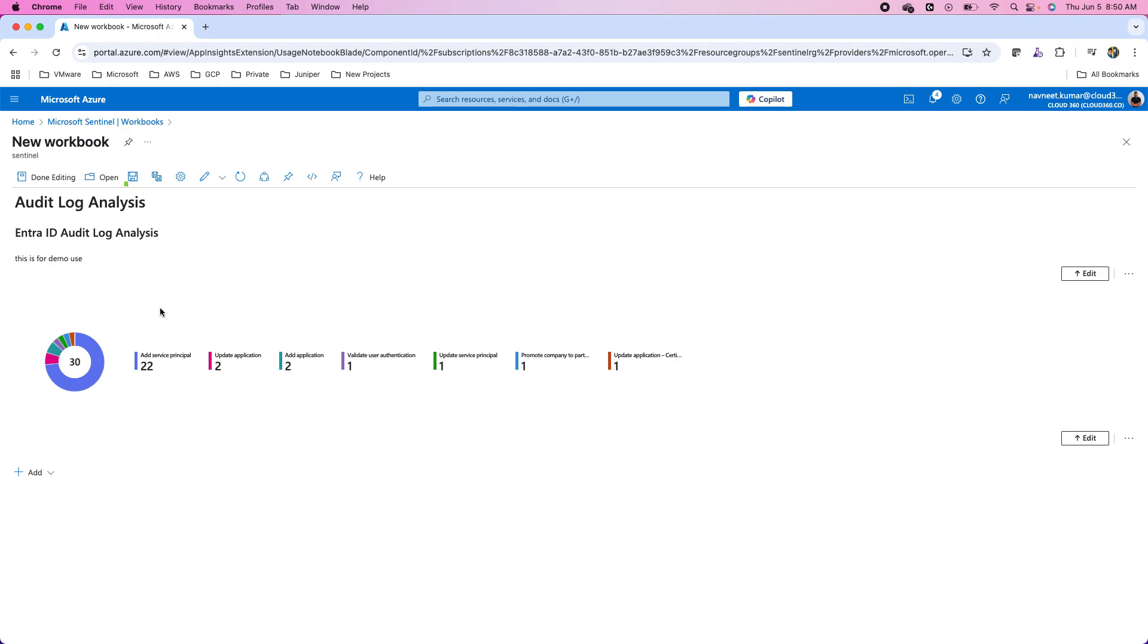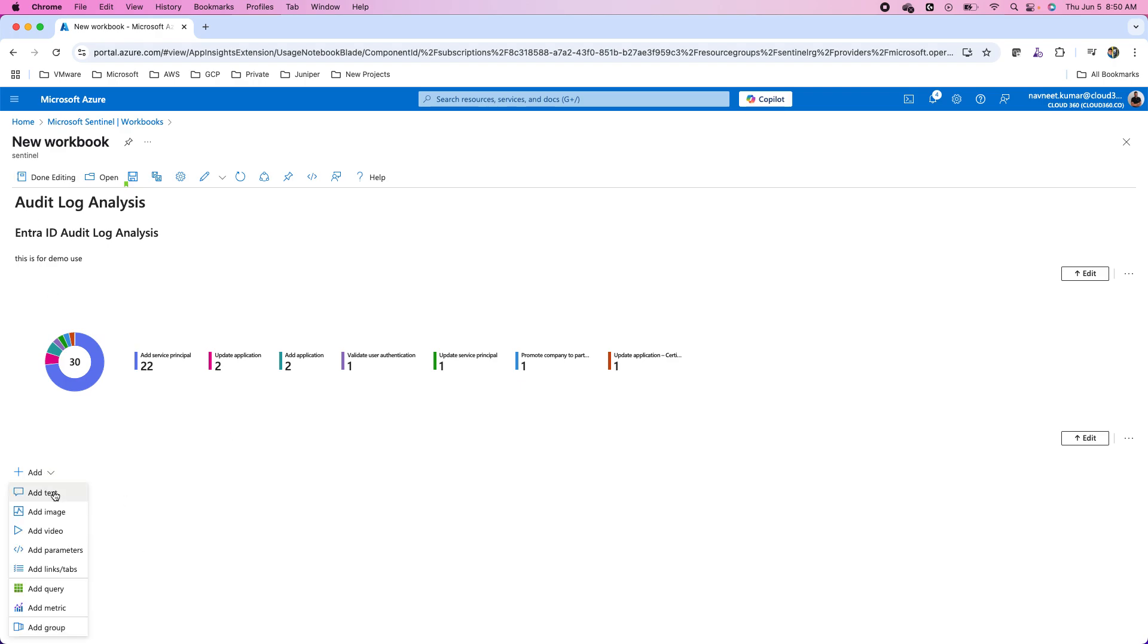Now in that other audit log workbook I showed you, there was a parameter or list of parameters as well. If you want to add them, how do you add these? You have the option to add the additional sections for the text, images, videos, parameters.